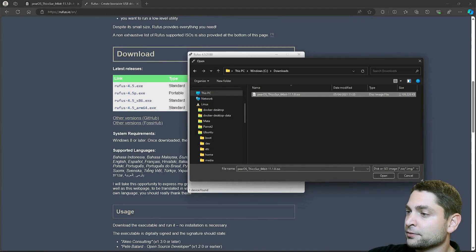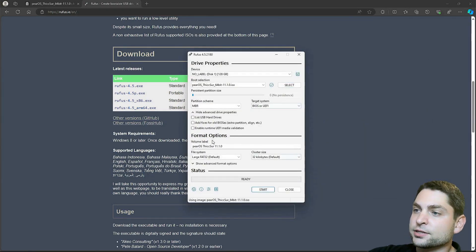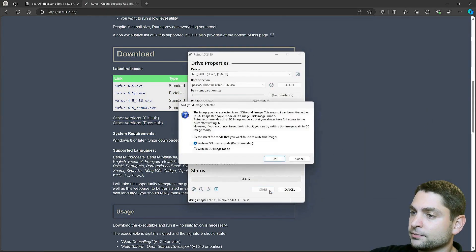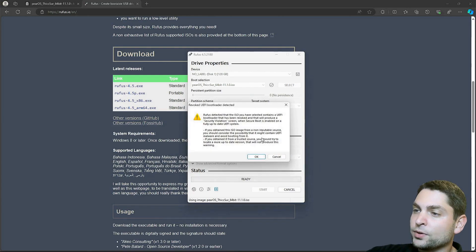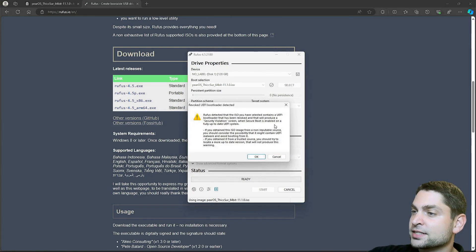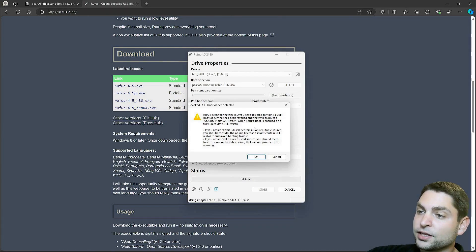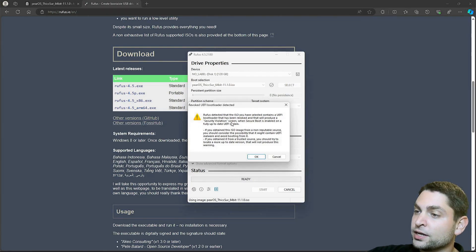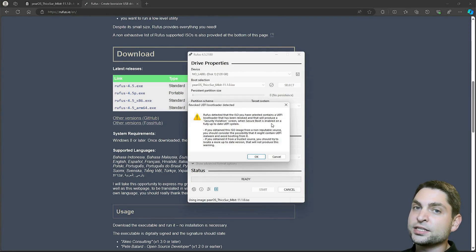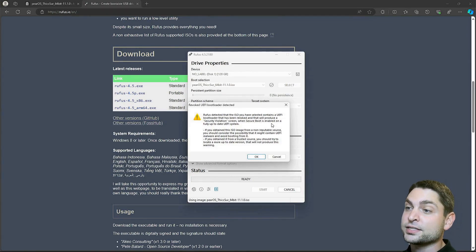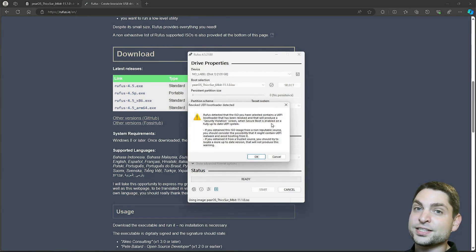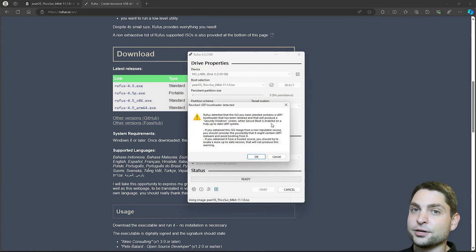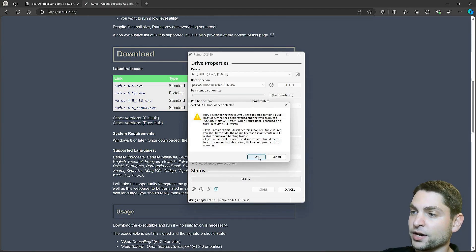Leave everything else on default and start. ISO image mode, that's okay. Now it says that this ISO contains an old UEFI bootloader that was revoked and that you will get a security violation screen if secure boot is enabled. You will need to disable secure boot anyways so we can ignore this message. But if you don't trust this image, then of course don't continue. I trust this one enough, so I will go okay.